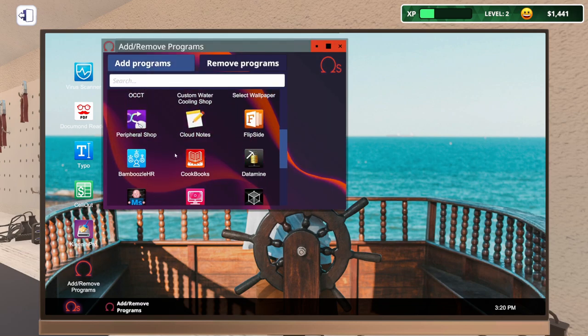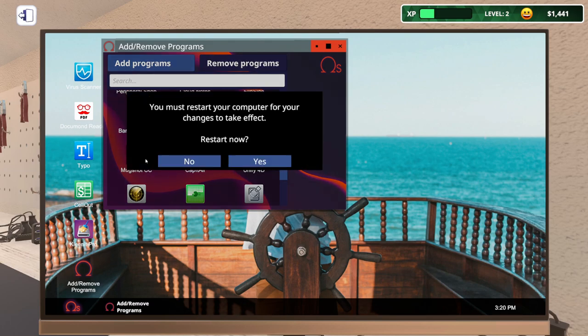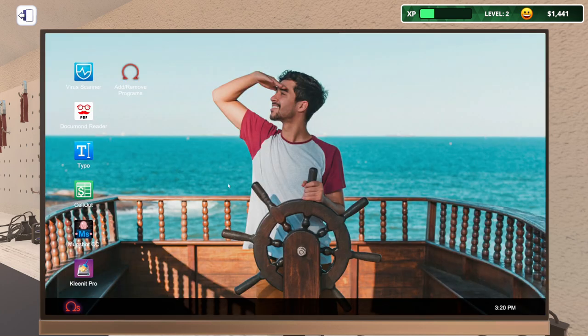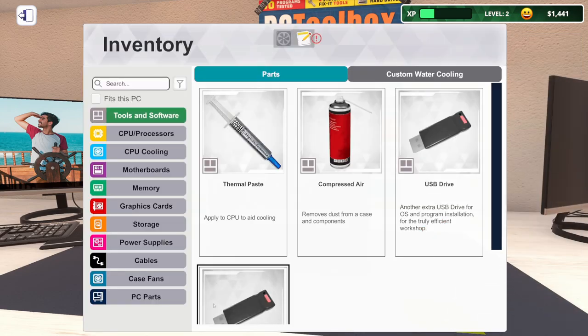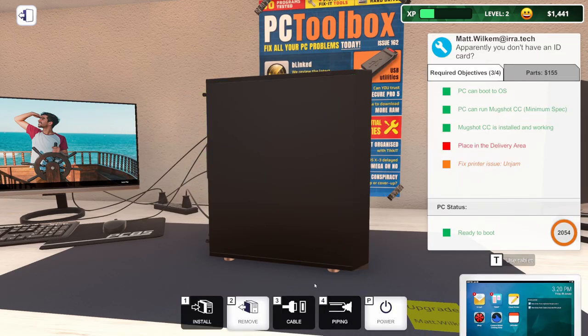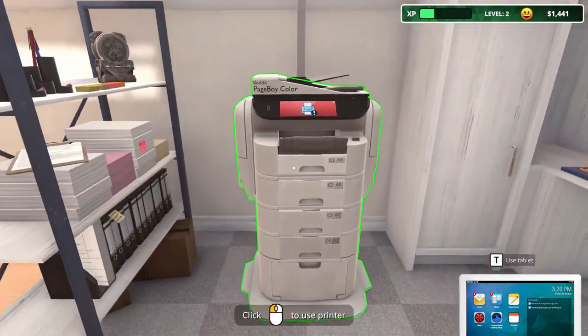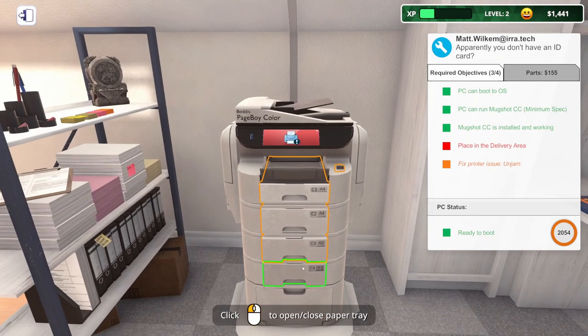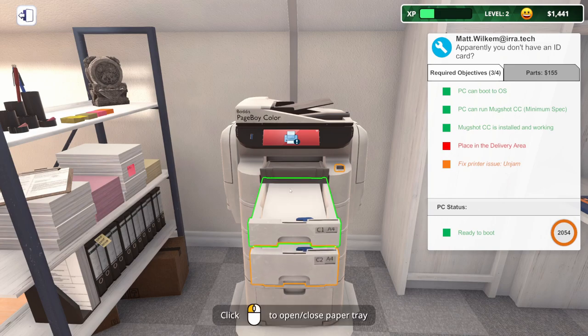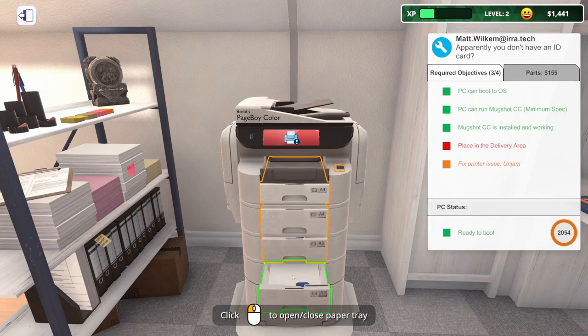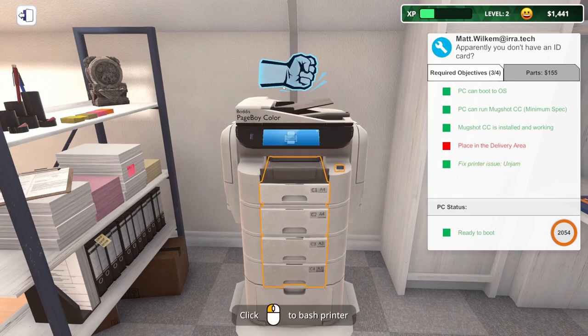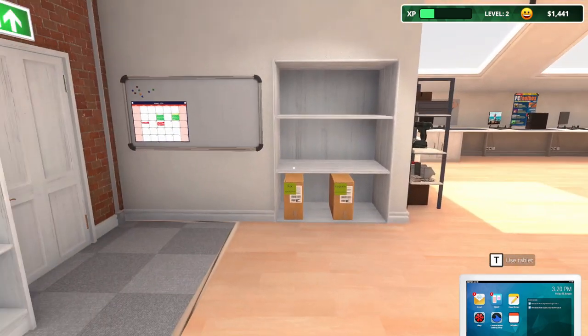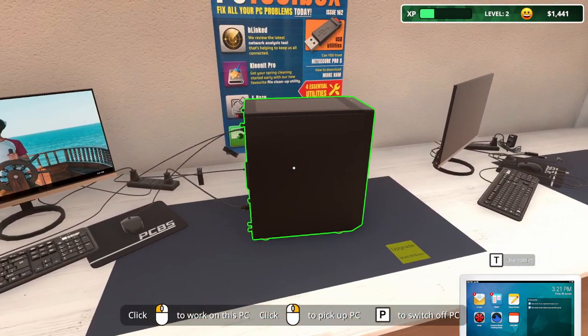Man, this is some old looking BIOS. Man alive. They don't need XMP turned on, it's all good. So Mugshot. Mugshot CC. I'm assuming this is supposed to be kind of like Photoshop. Man, they got slow hard drive in here. We also need to fix the printer issue. I probably should have done that before I ended the day. Let's go do it now. Printer's red. I'm going to fix a paper jam. Does opening the drawers fix the paper jam? What about bashing it? That seemed to fix the jam issue.